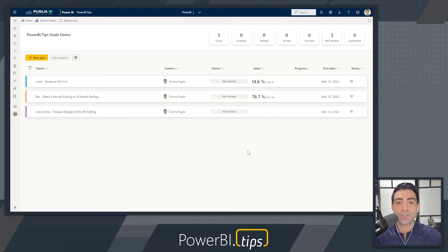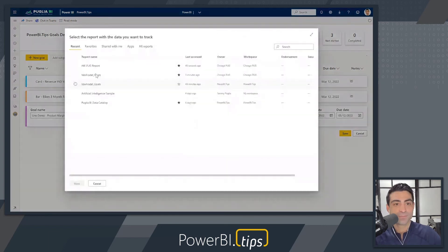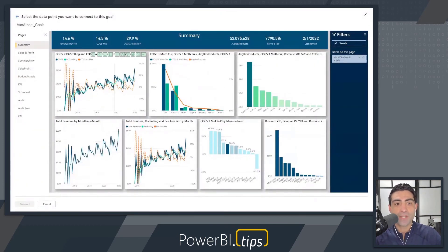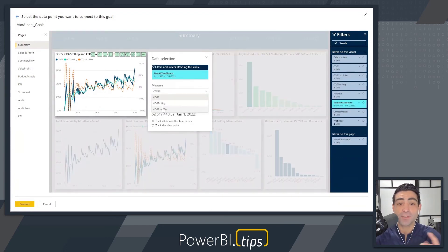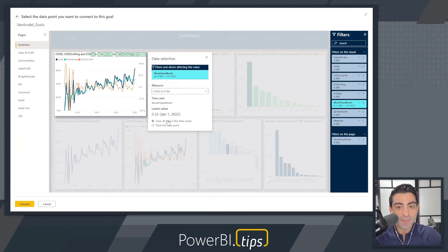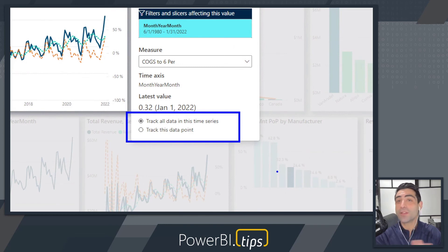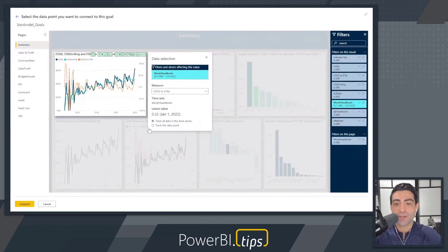The last thing we'll do is show a historical line chart. I'll click on edit this goal and click connect to data. I'll go back to the original report we showed in our still goals and connect to the line chart here. Just like before, I can choose any of the measures or tooltips in that visual — I'm going to choose the product margin for six months period. I also get an option: track all the data in the time series, or track just this data point. Tracking all data allows me to look at all historical values. When we set up a goal, it starts tracking historically from the time we set it up — unless it's a line chart, in which case it will track everything in the past. So we'll say track all the data in the time series.